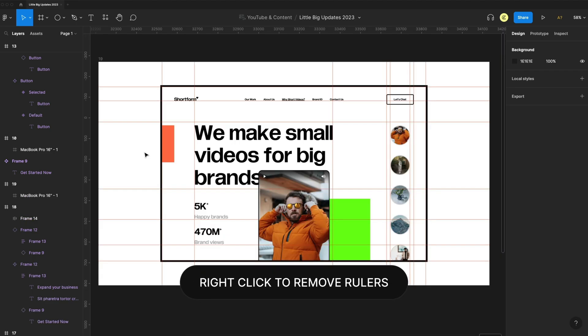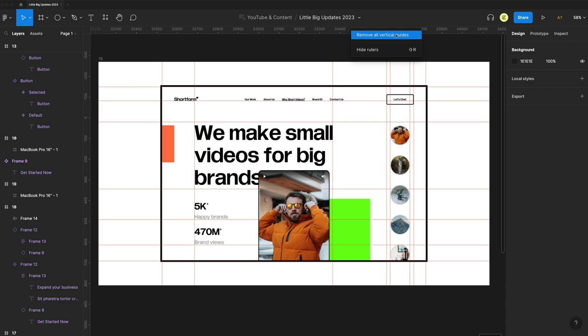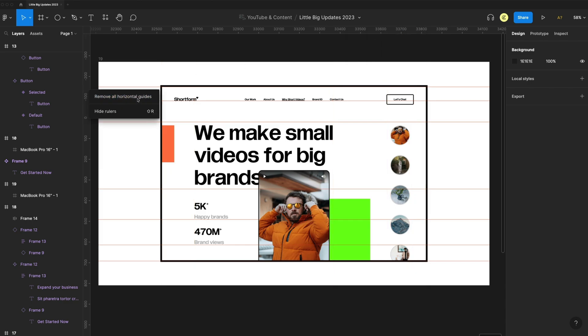We can now remove rulers really easily by right-clicking and remove all vertical or horizontal rulers. And you can also hide them from here or just use the shortcut.